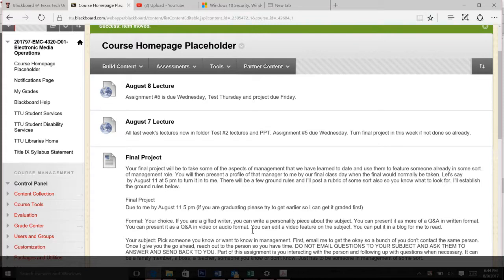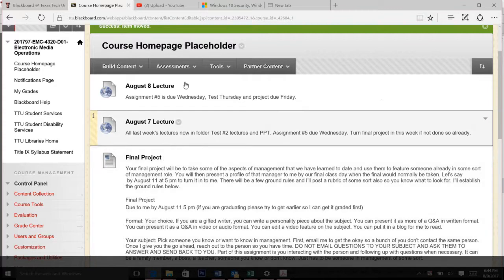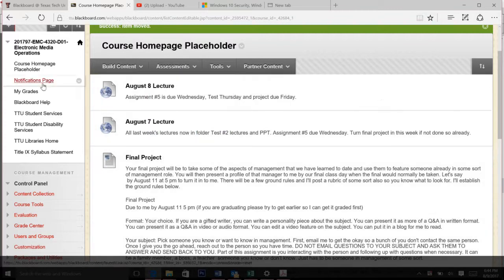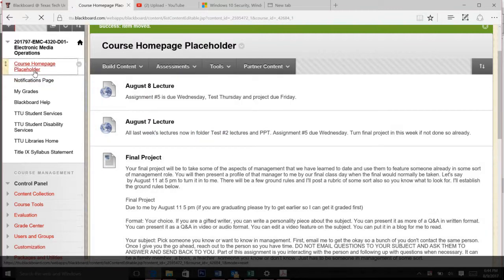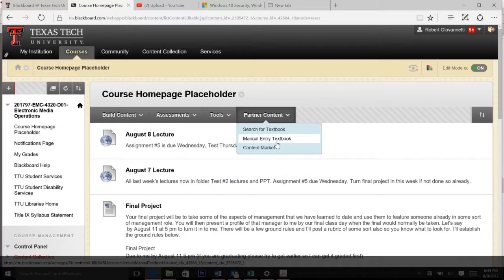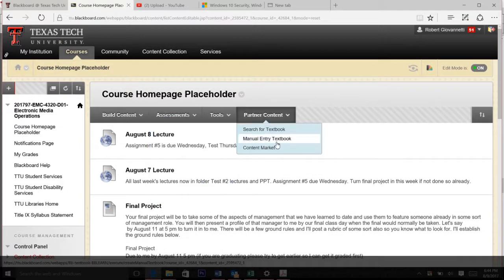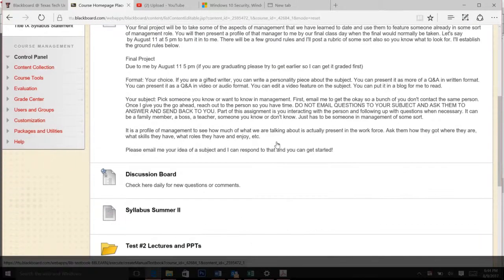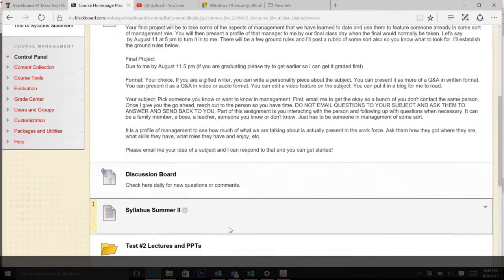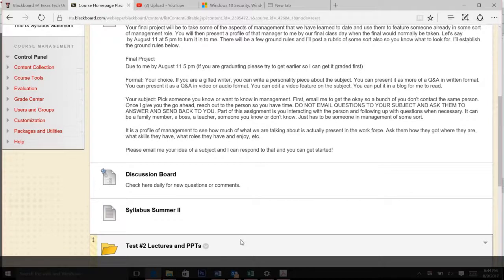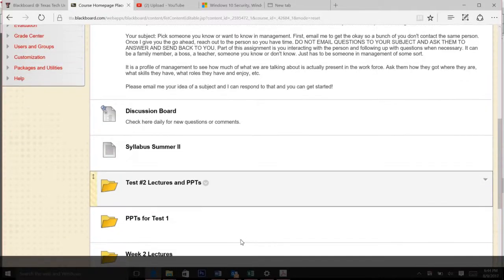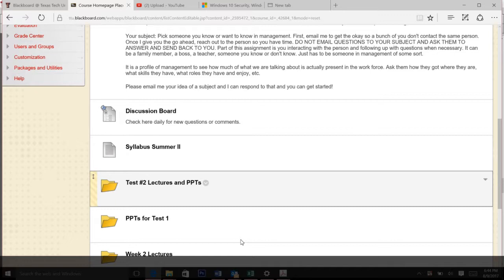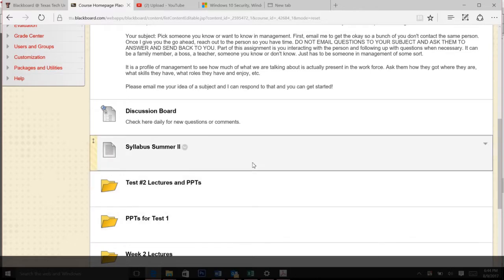But let's go real quick and look on our course homepage placeholder. So if you go there, you'll see August 8th lecture, August 7th lecture, and then test number two lecture PowerPoint. So all the PowerPoints and all of the lectures are in there. Keep that in mind.